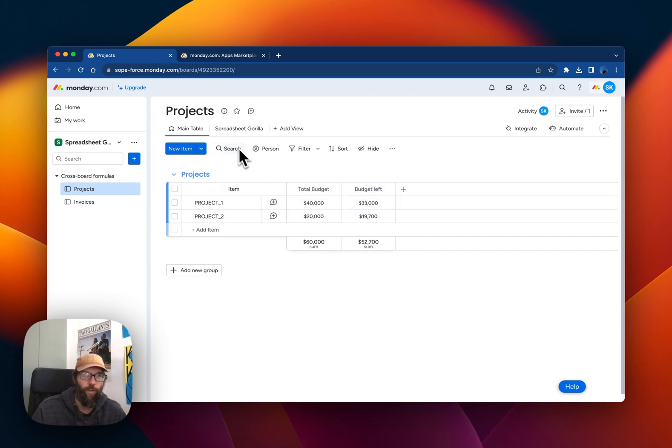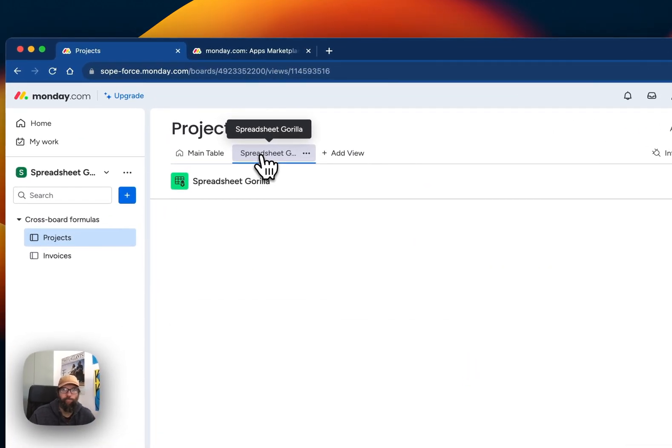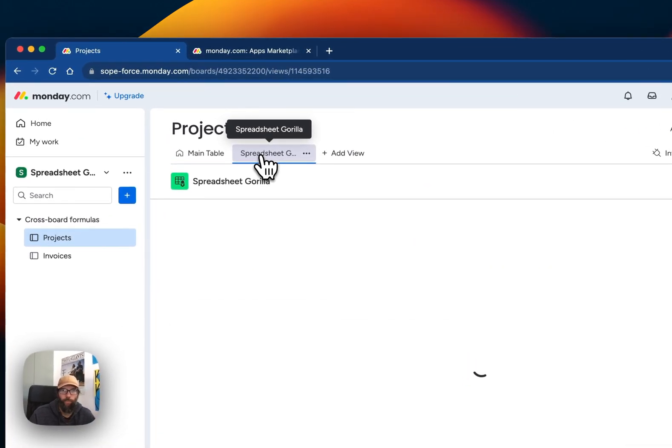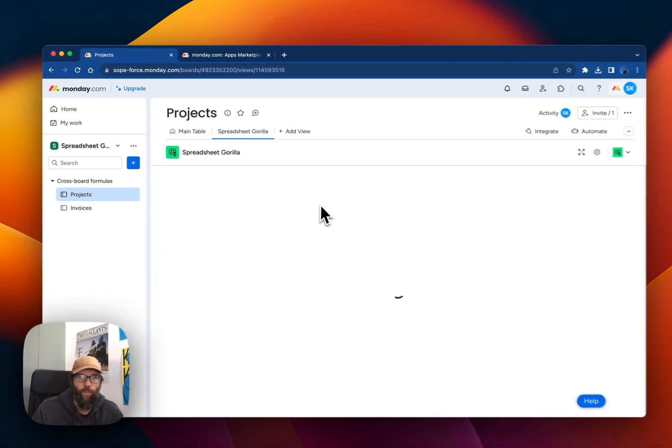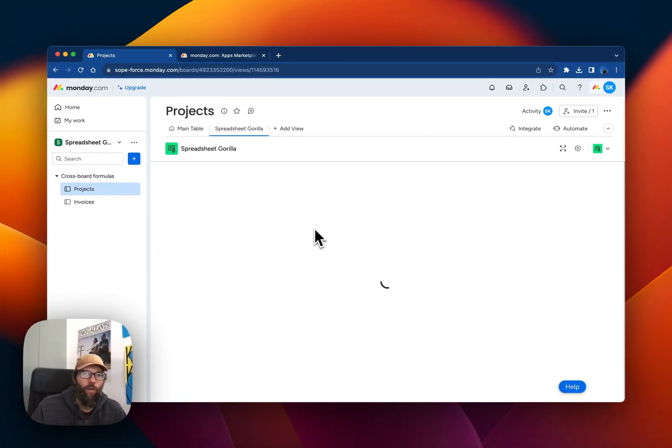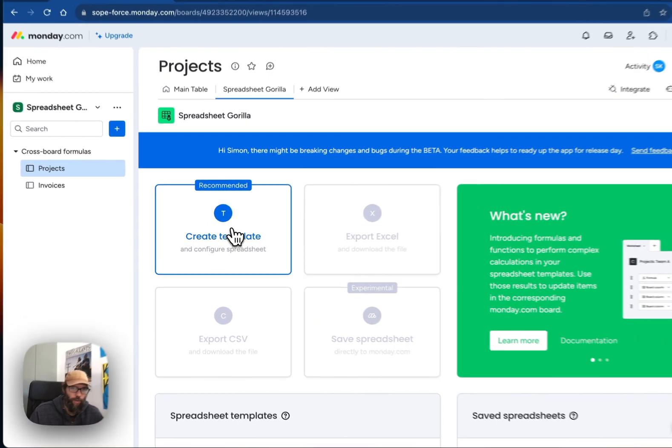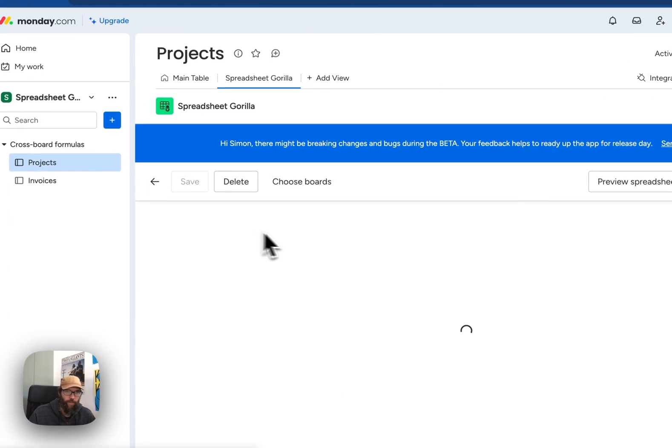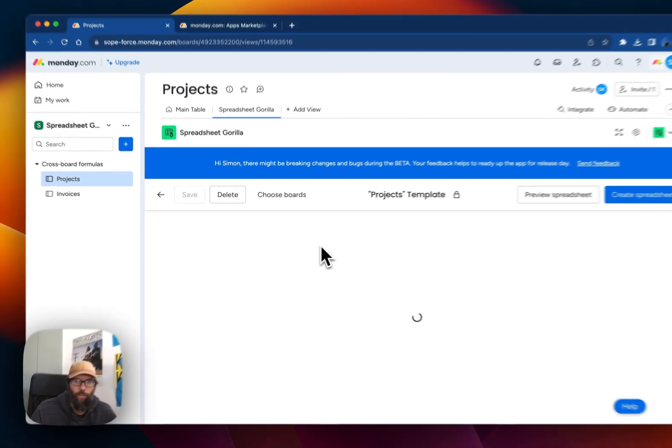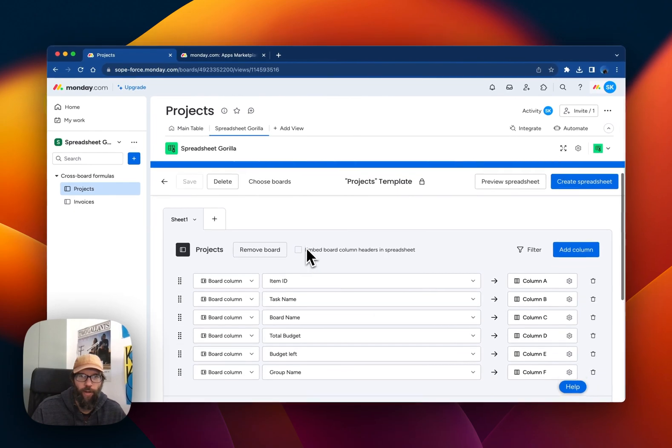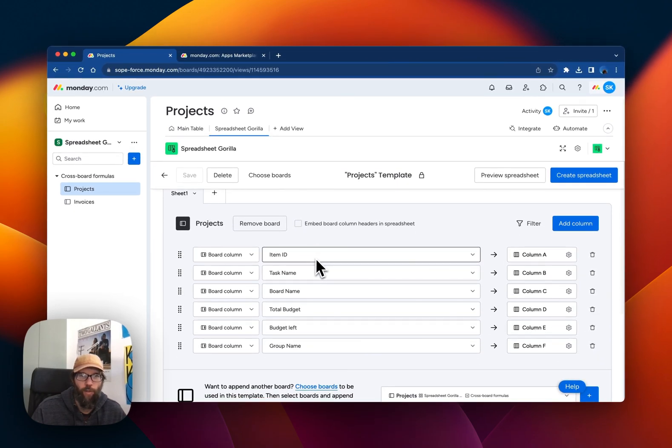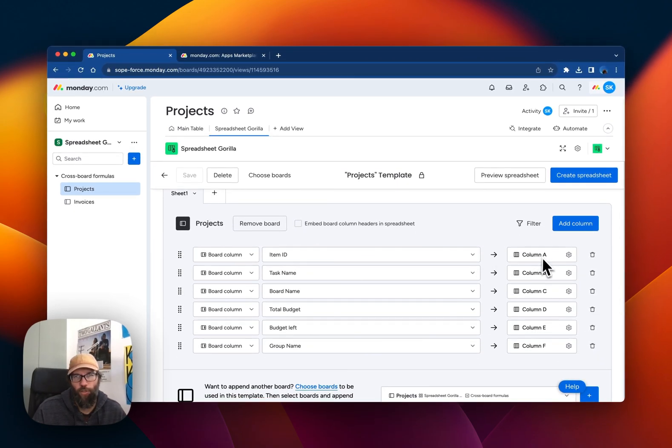Let's head over to the Spreadsheet Gorilla board view. We'll start by creating a new spreadsheet template. A spreadsheet template is where you define the mappings between your Monday board columns and your spreadsheet columns.